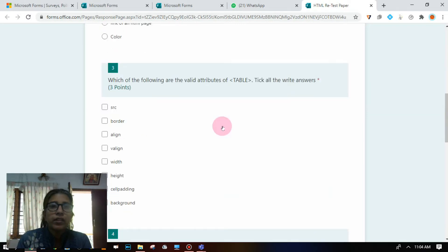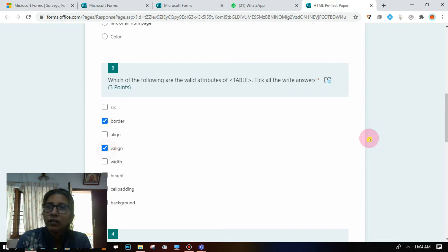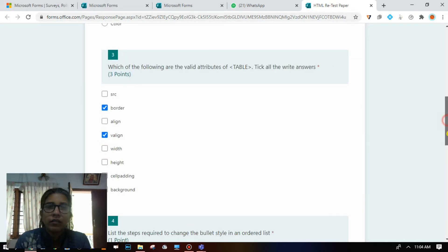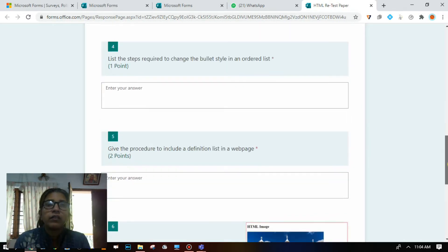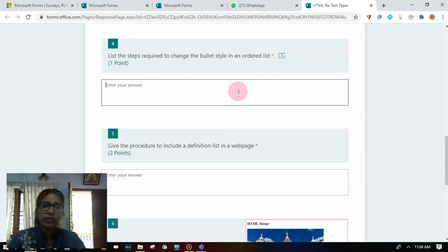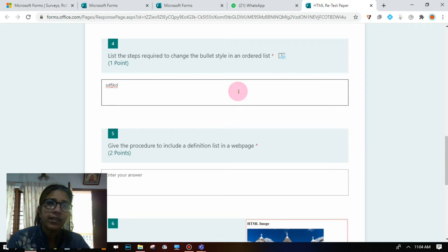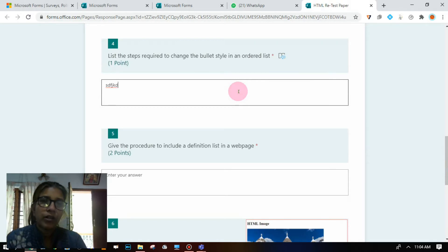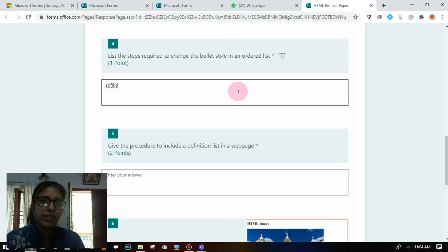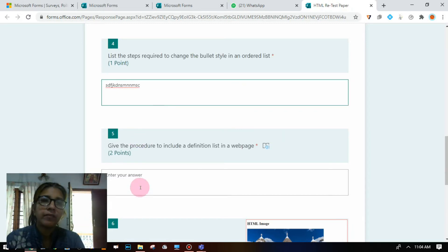Multiple choice option questions they will be able to do easily. 'Answer the following' questions will not be there till class 7. For class 8, you can make use of the 'answer the following' section where they can type directly.